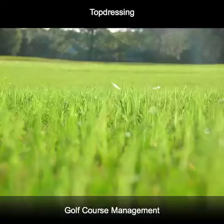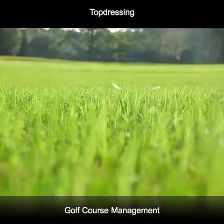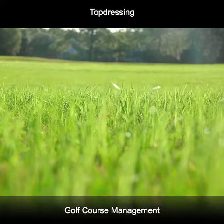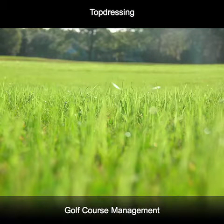The fourth reason top dressing is applied to turf is in conjunction with renovation. The combination of coring, seeding, and top dressing provides much greater benefits than any one of those practices performed alone. The top dressing material covers the seed, helping to retain moisture and preventing seed movement.